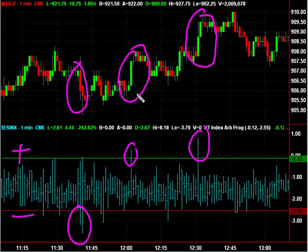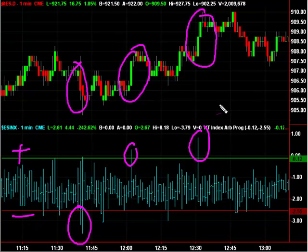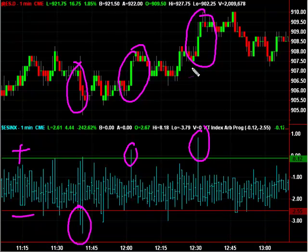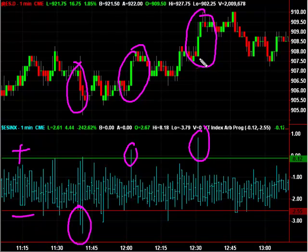That buy program had a good impact on the market of probably two points. On the S&P futures, that's significant — it takes a lot to move two points. You can also see this buy program had an impact of probably about two and a half points, from 9.07.5 all the way up to 9.10.